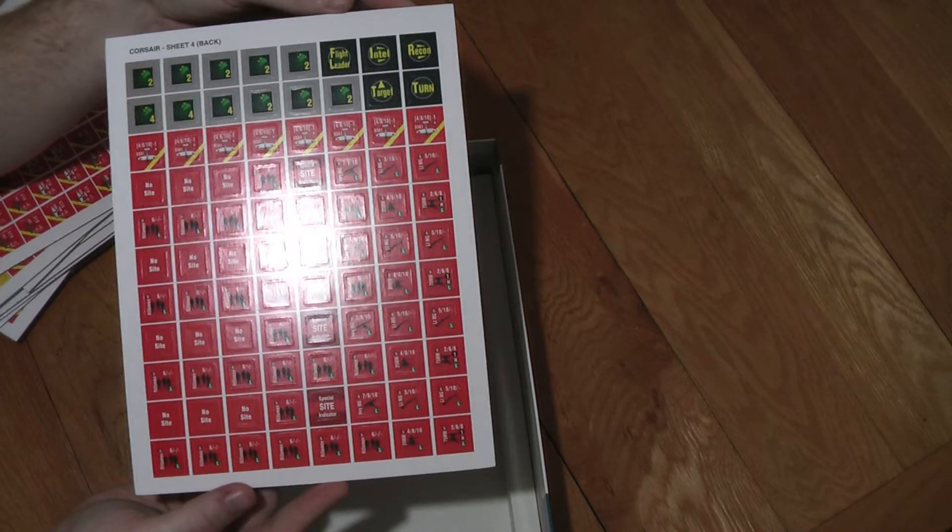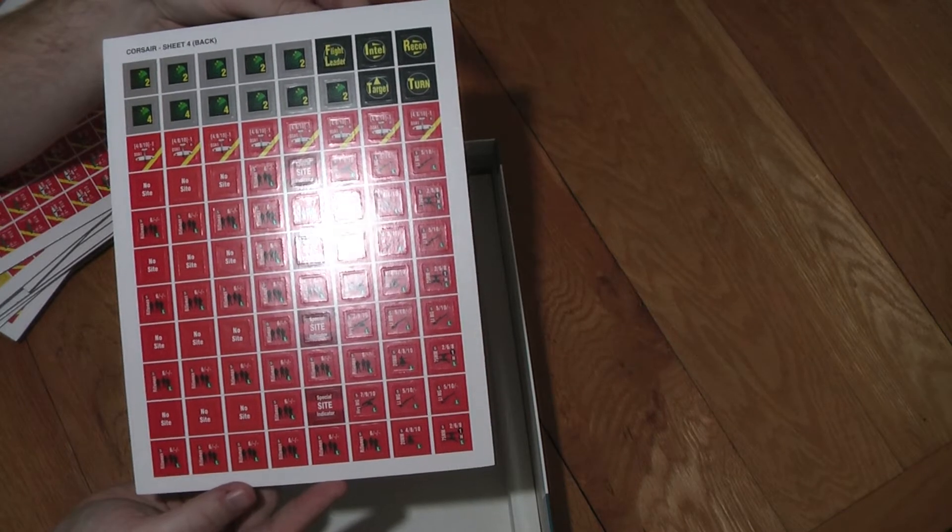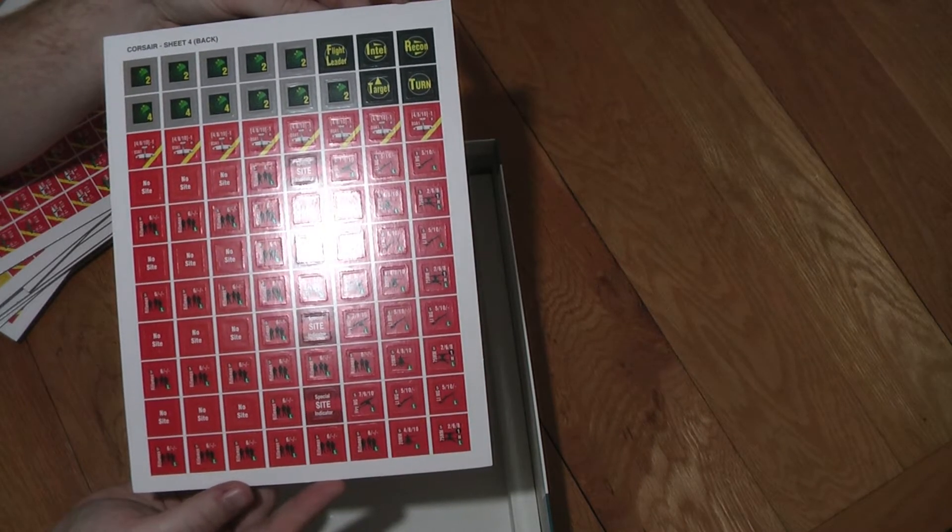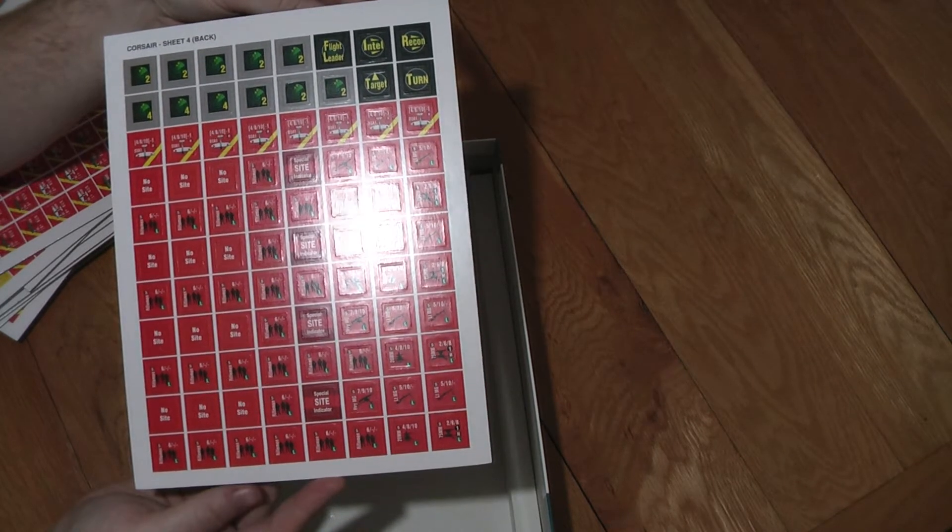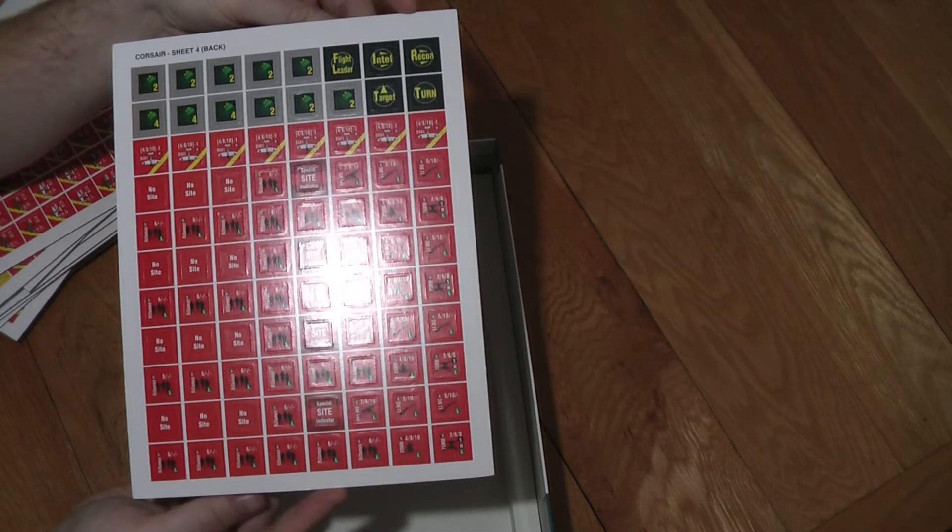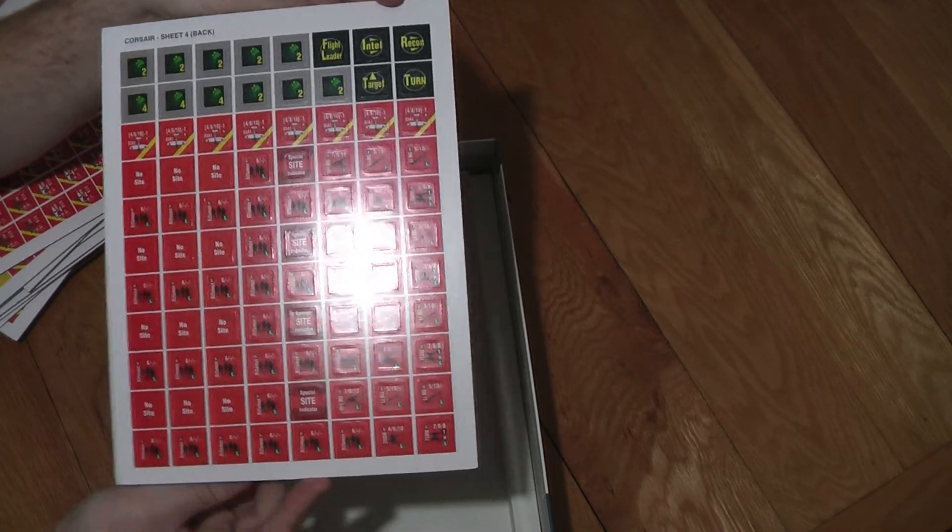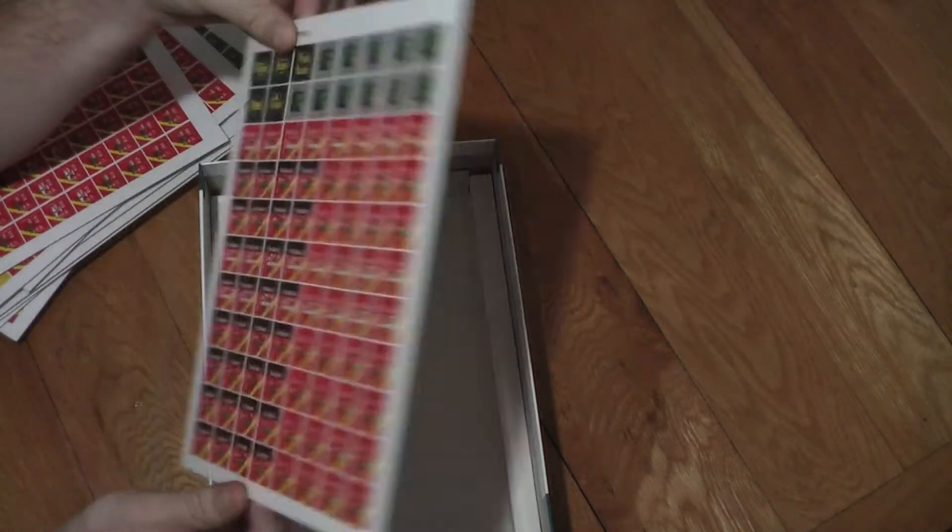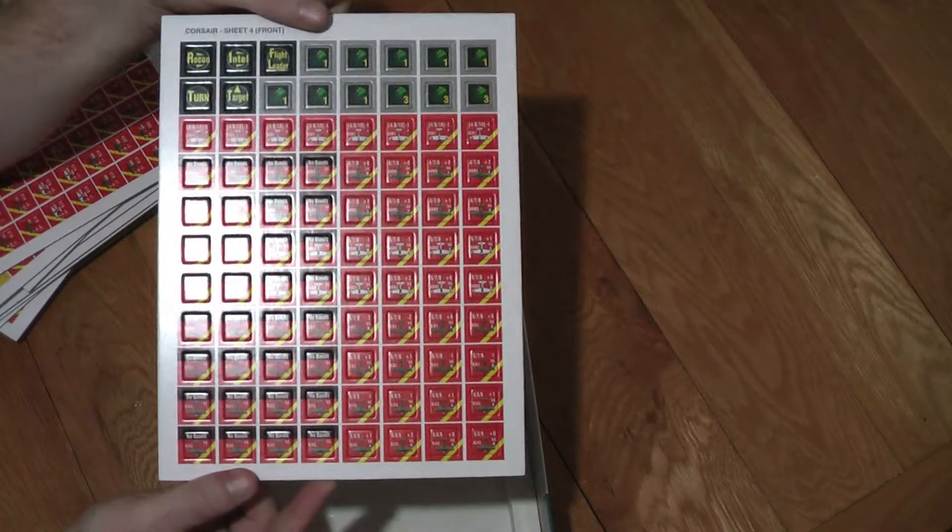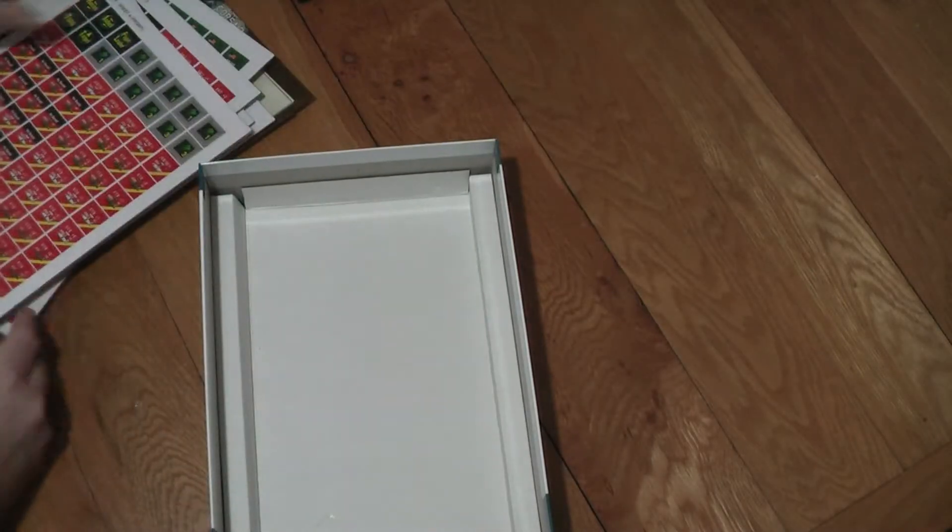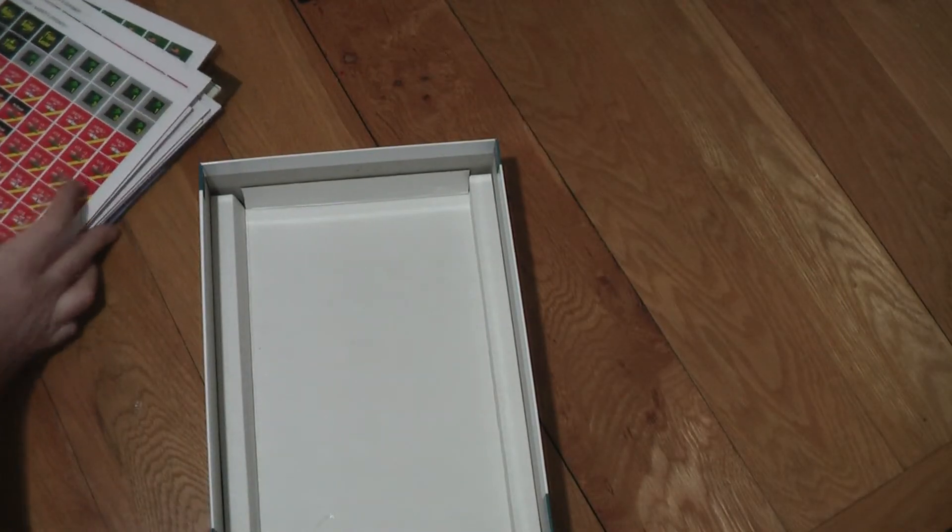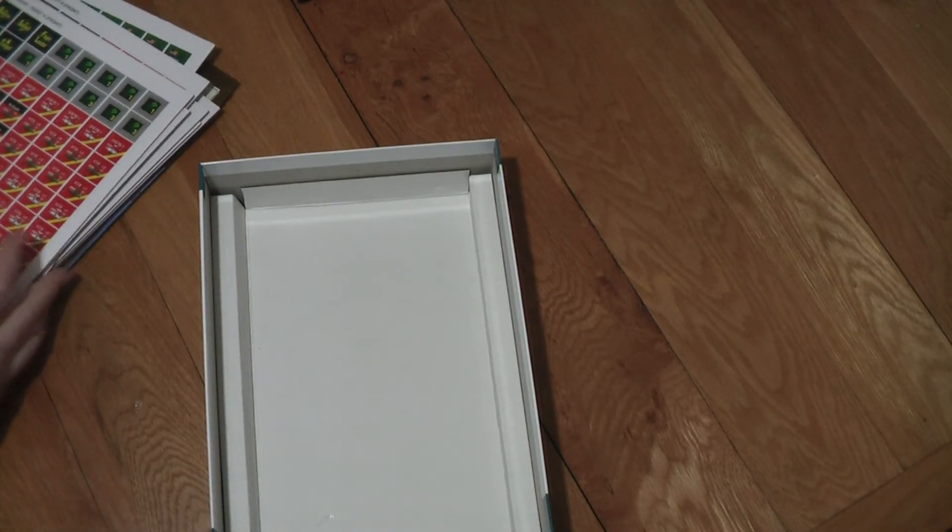It probably will make it a little bit tricky finding the right token. If you're called to find a specific token, as you won't know whether it's a ground or an air token, you'll just have to flip it and discover. Anyway, so that is Corsair Leader. I'm really looking forward to trying this one out.